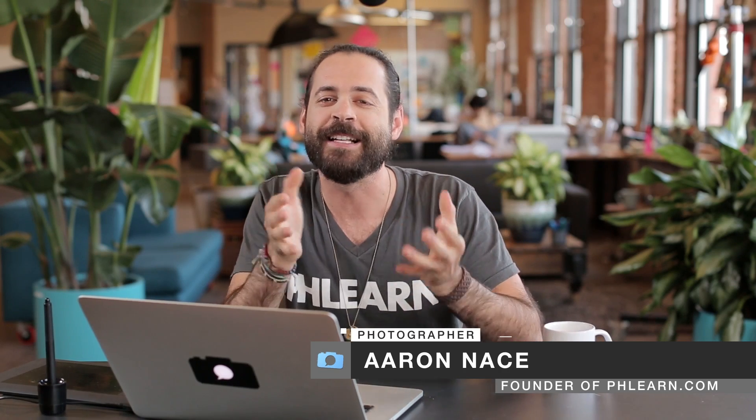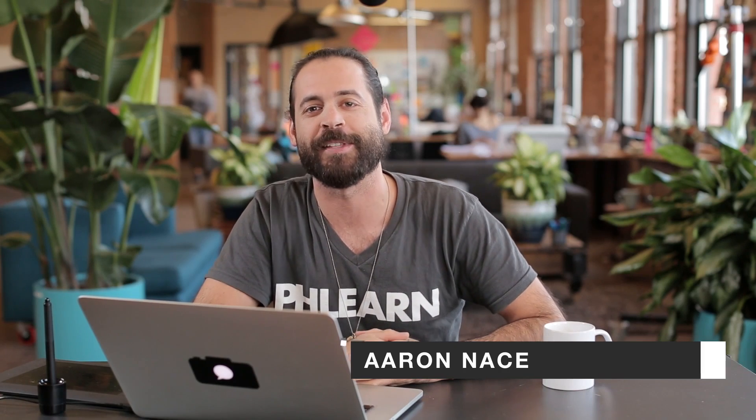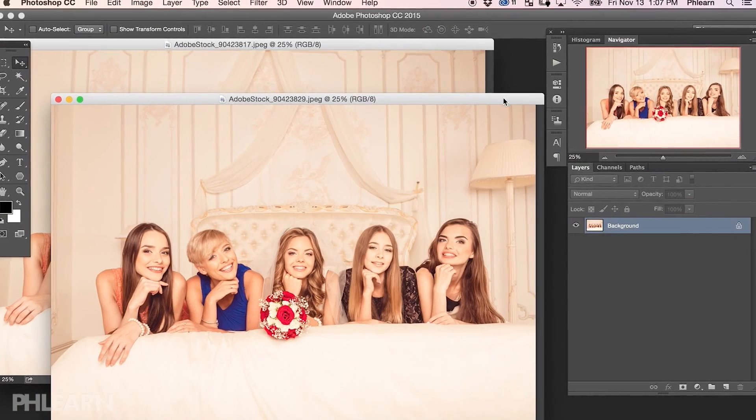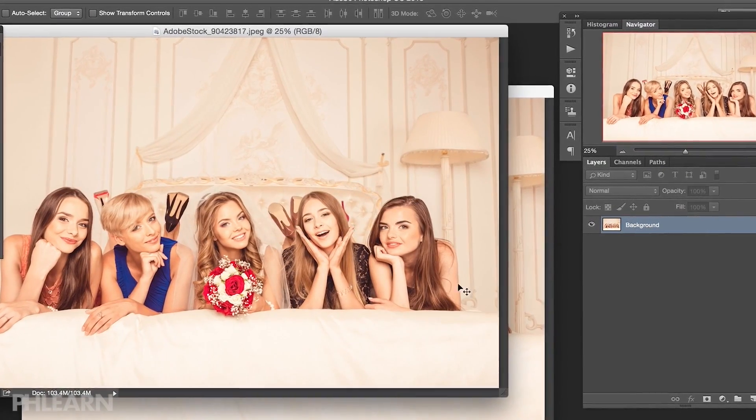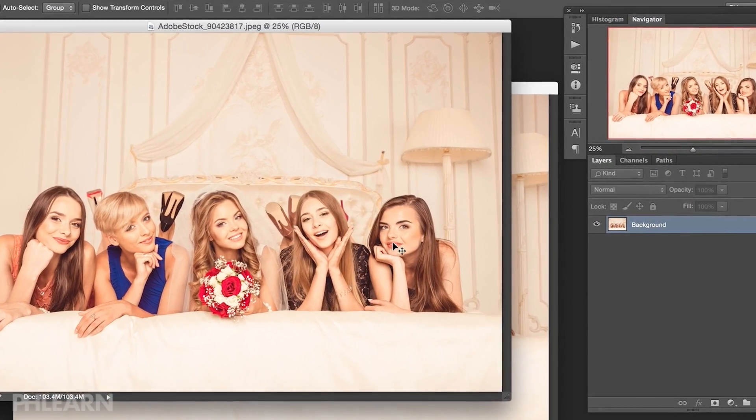In today's episode, special for all of you wedding photographers out there or people who are taking pictures of a family portrait — anytime someone's looking a little bit off, like a bridesmaid who doesn't like how they look in a photo, we're going to show you how to switch them out with a different photo. This is a request that photographers get all the time, and replacing people in Photoshop is very simple.